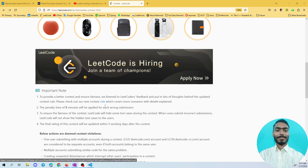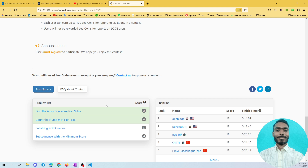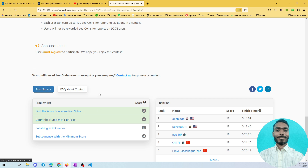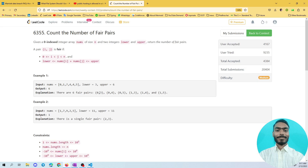Hello everyone, welcome back to my channel. In this video we are going to discuss the second problem of LeetCode weekly contest 332. The question name is 'Count the Number of Fair Pairs.' I already uploaded the solution for the first question, 'Find the Array Concatenation Value.' If you are new to the channel and haven't subscribed yet, just hit the subscribe button to get video notifications.